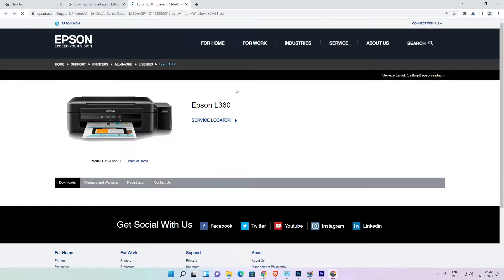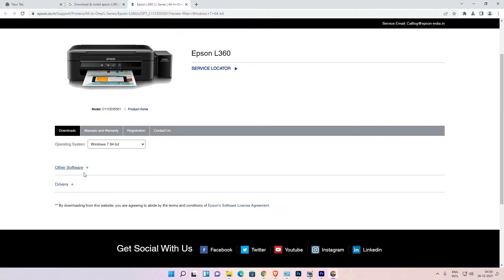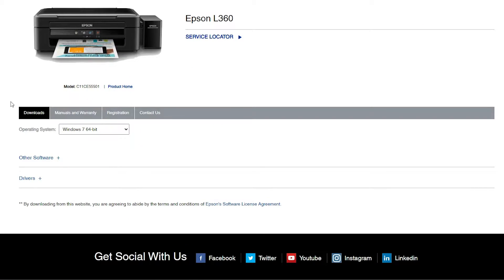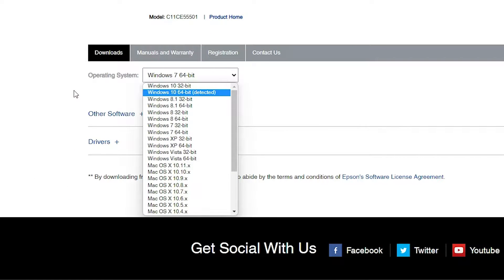The Epson official website is open. Here we find the Download section, and in Download we find the Operating System selector. Here we find all operating systems — just select your operating system. But for Windows 11 there is no option available on this website.